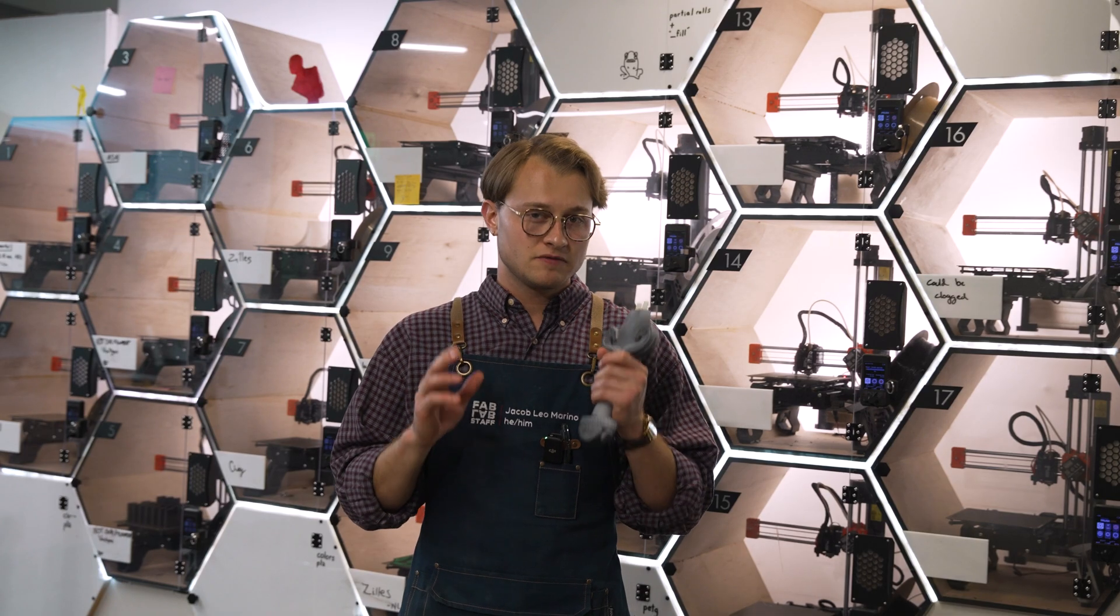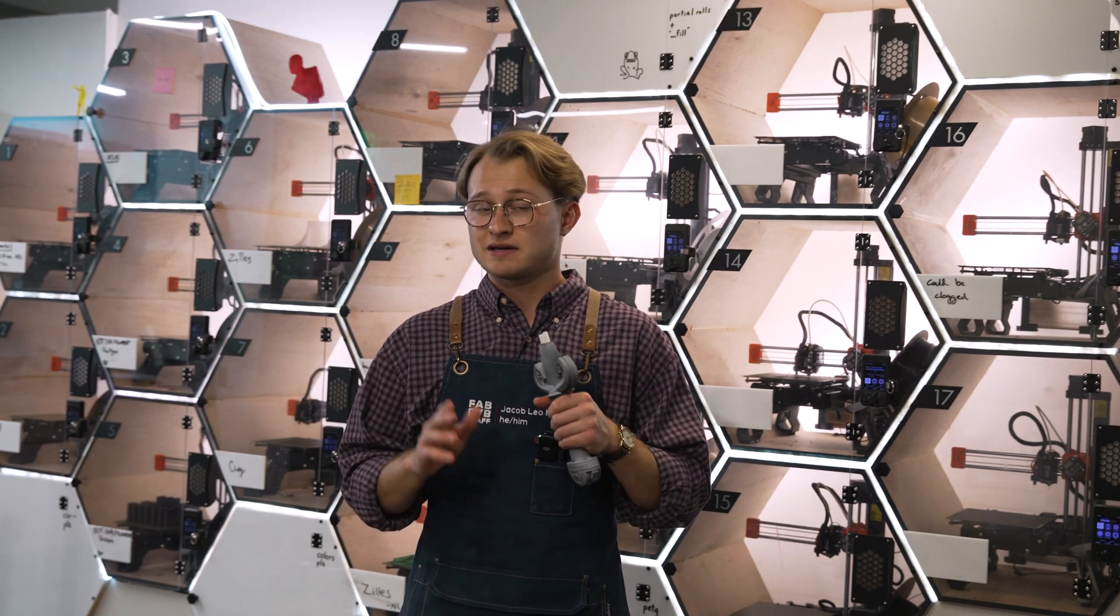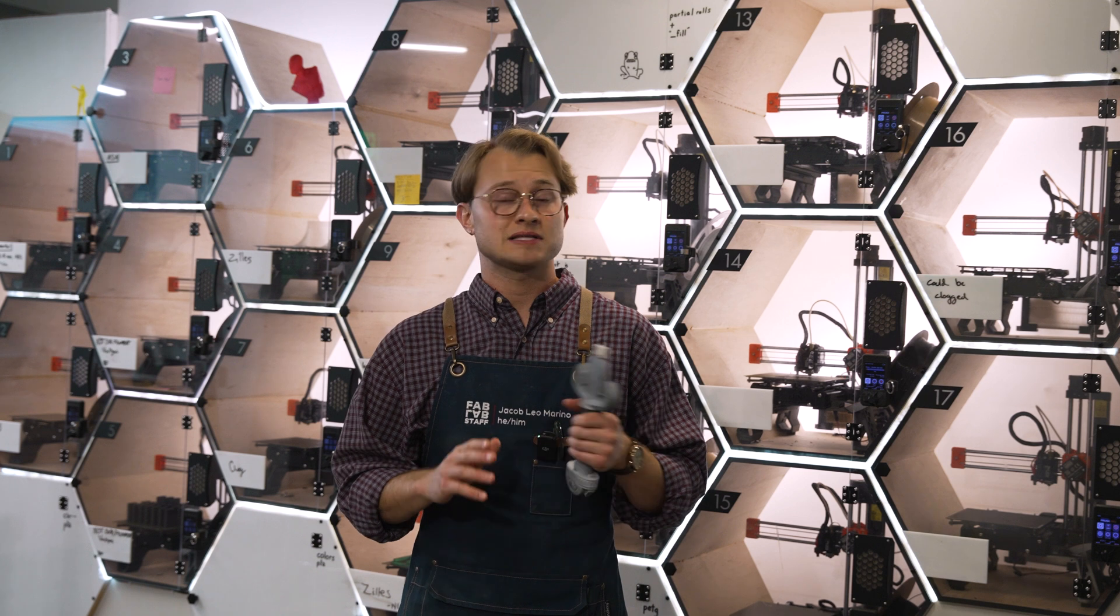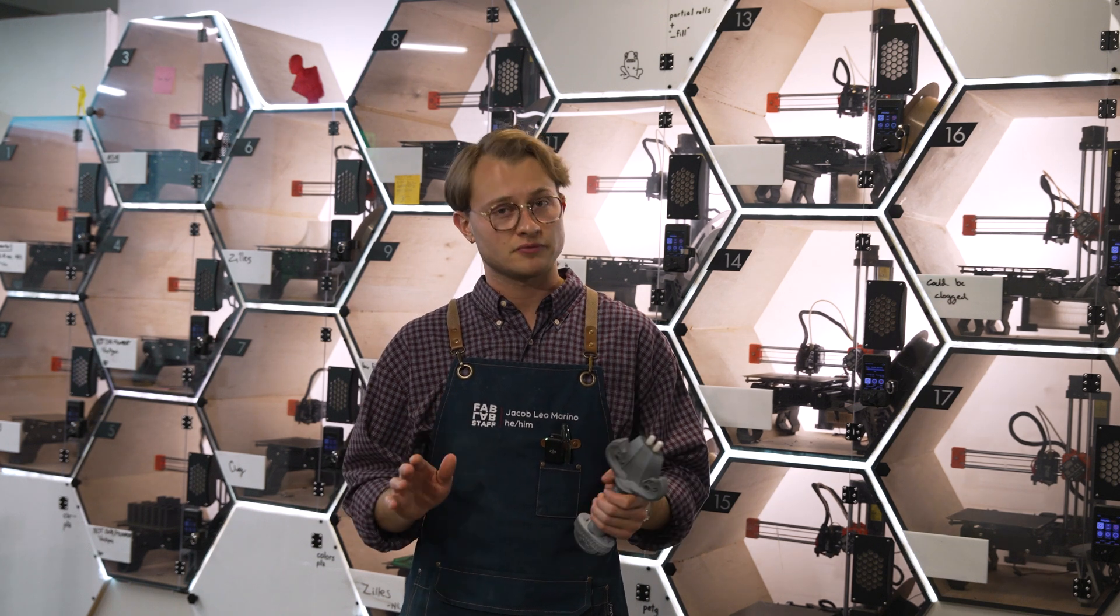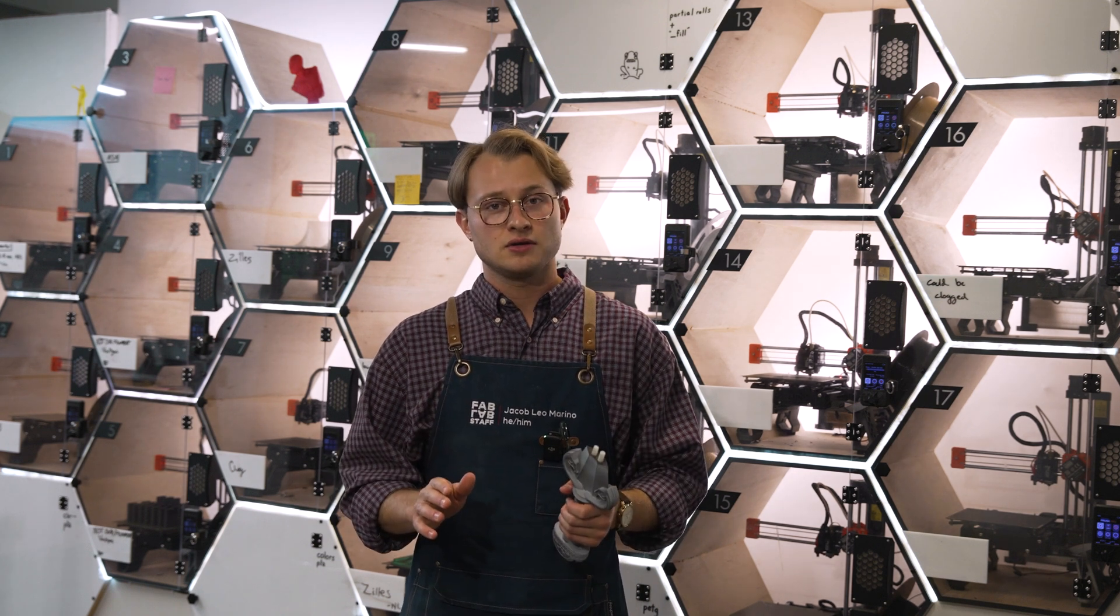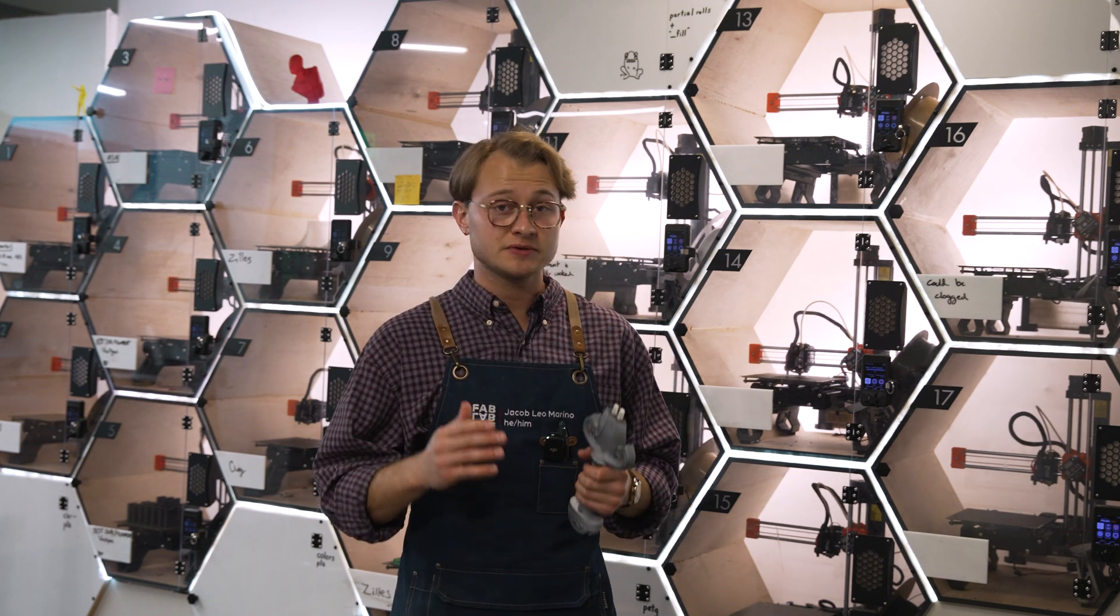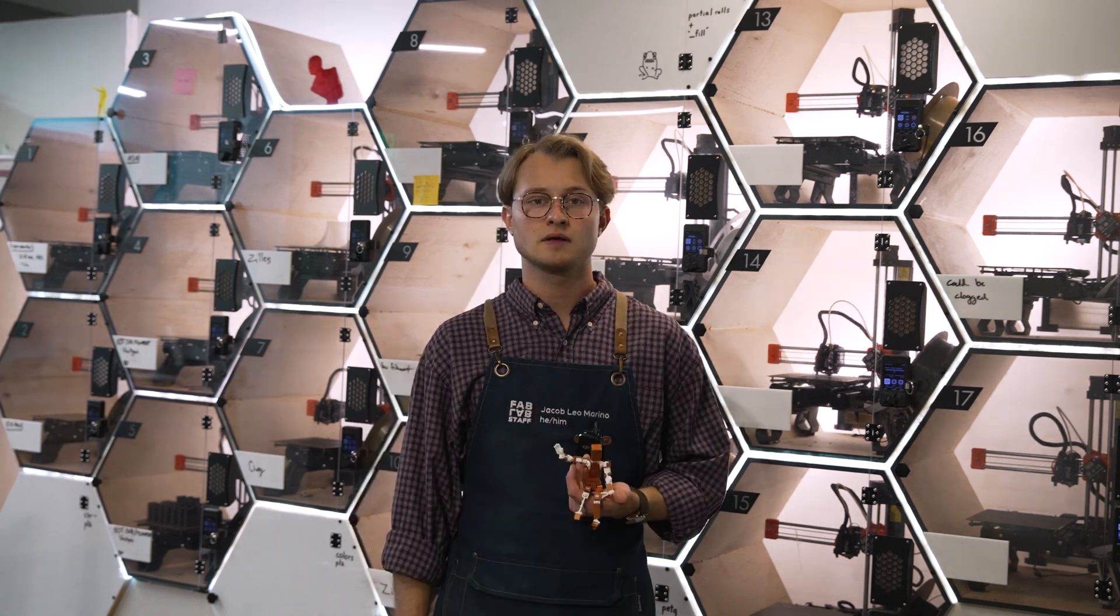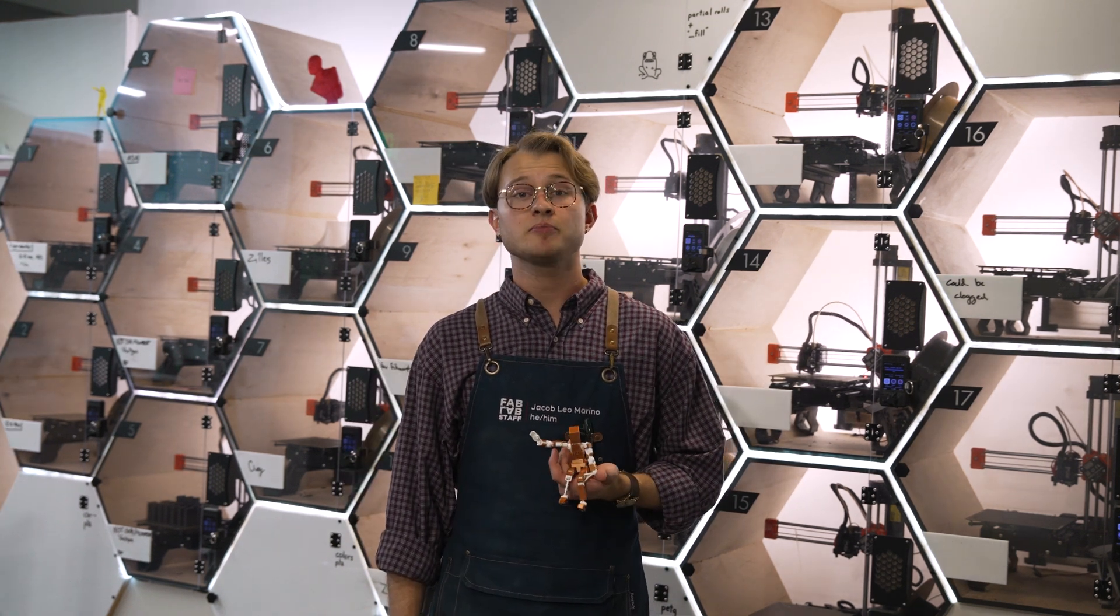Now if you're new to 3D printing and words like filament and slicer are confusing to you, don't fret. You'll get more 3D printing experience through videos like this and eventual printing experience.